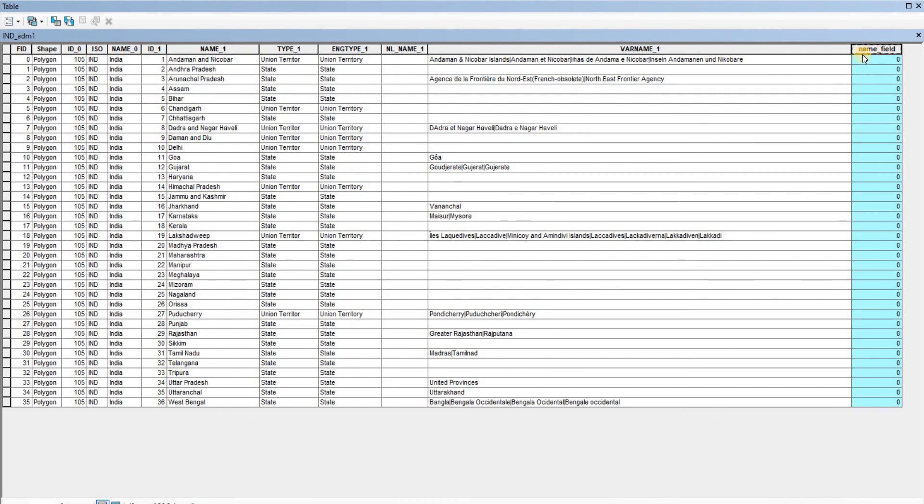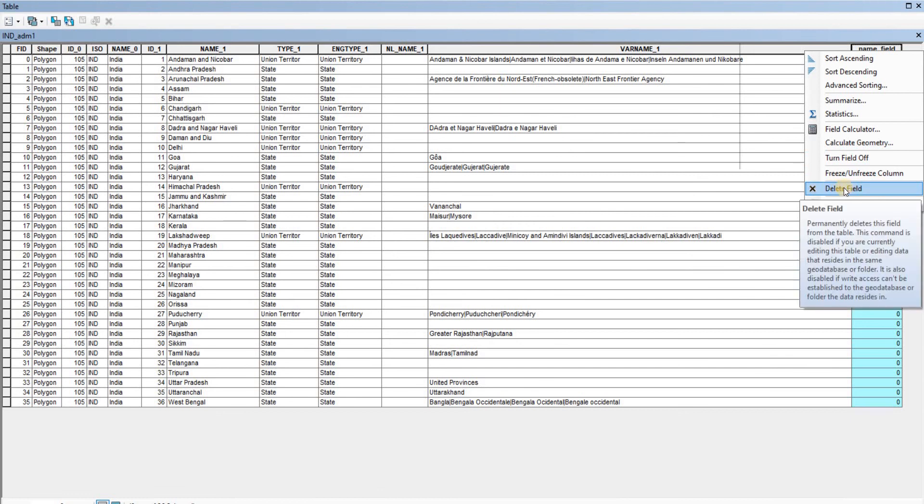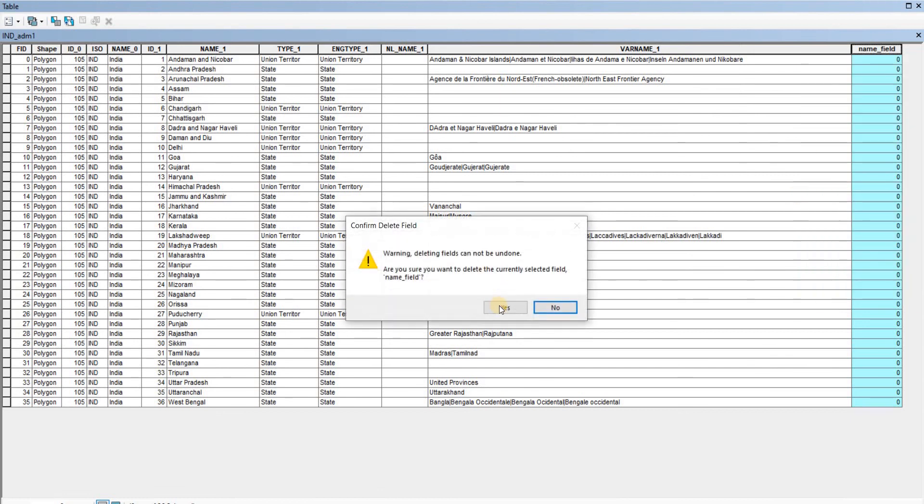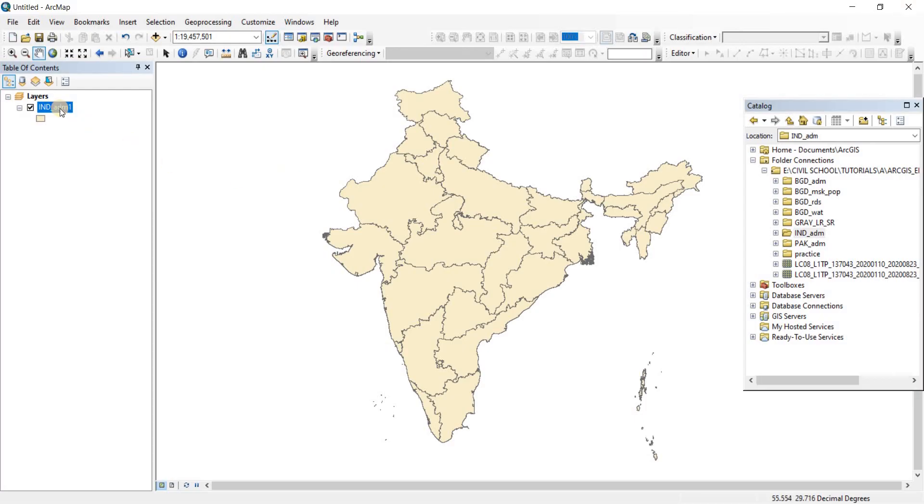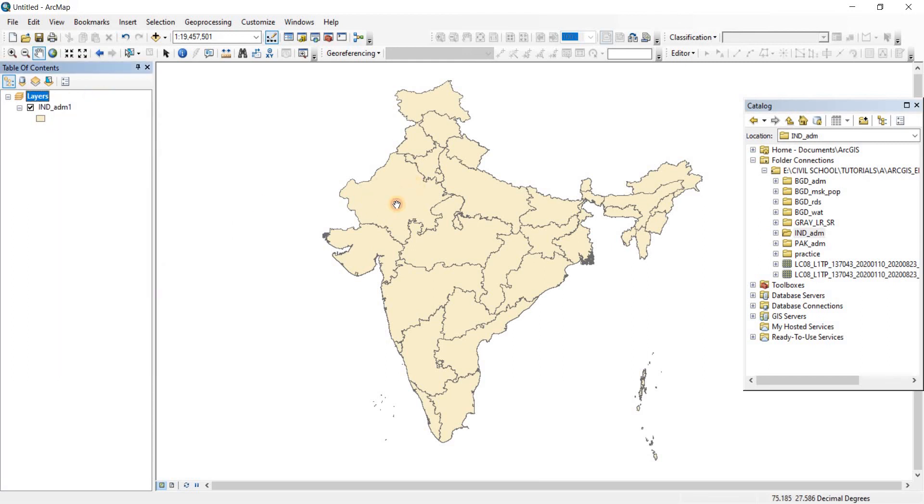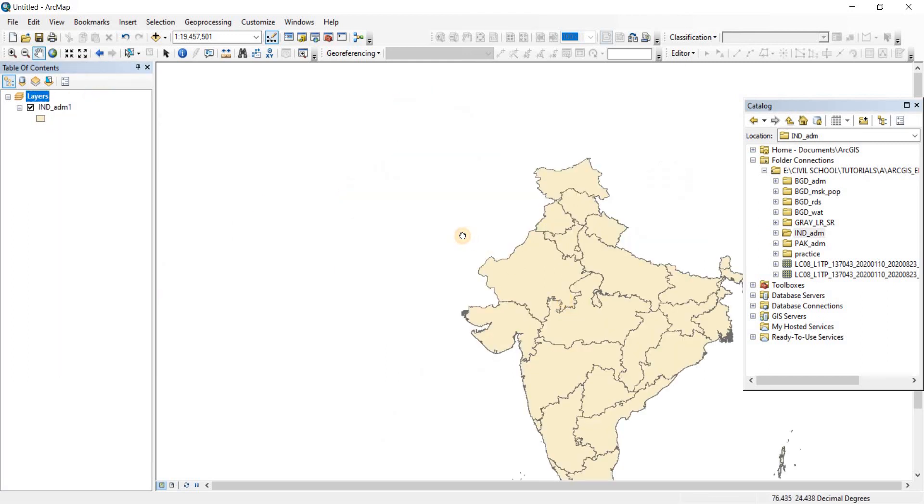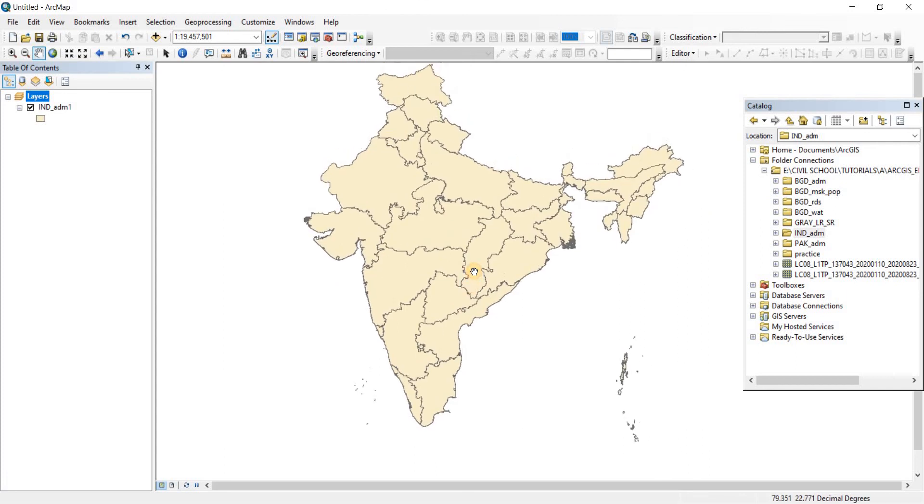Now we can also delete fields by right-clicking on the field, and there we go. The important fact is that only shapefiles have attribute tables, because you can assign data to different shapes. That's why only shapefiles have them.